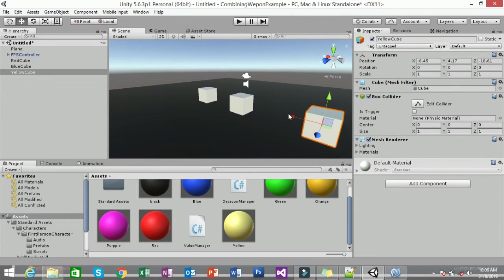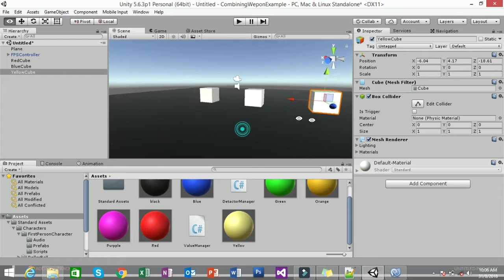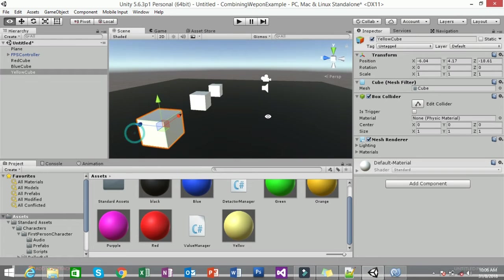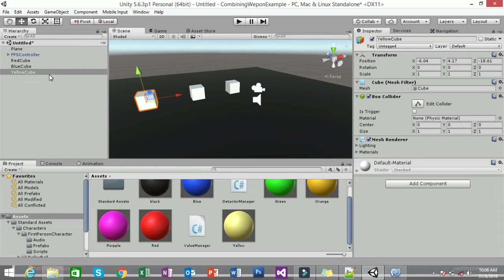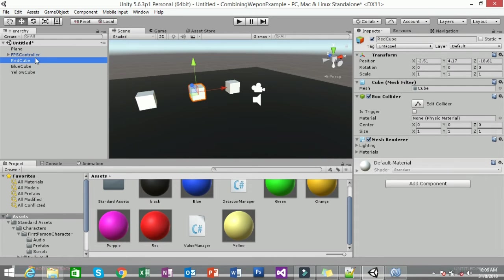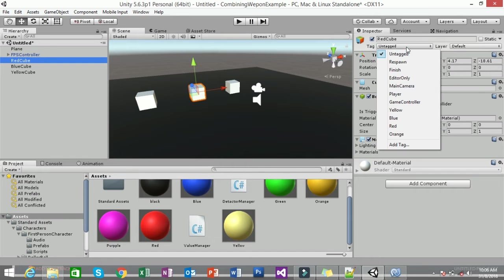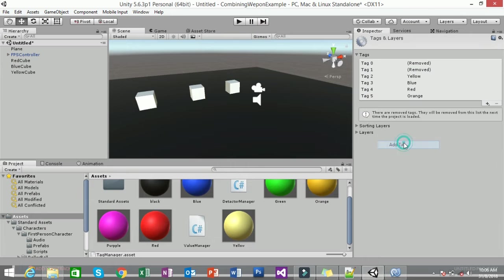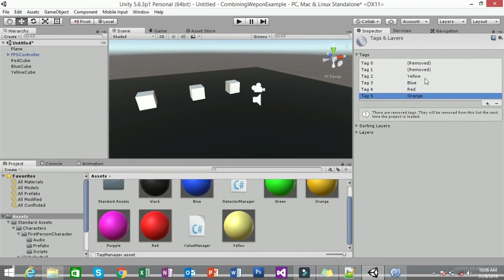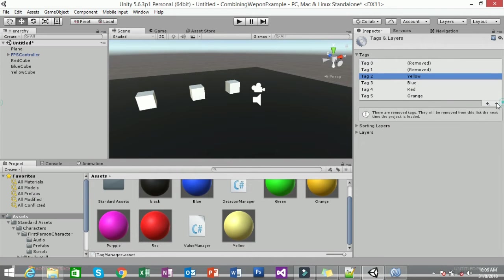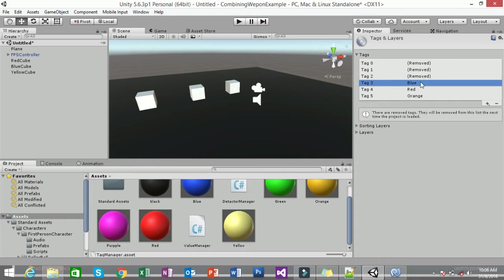The next thing you need to do is name the tag for each cube. For the Red Cube, click on Tag in the Inspector. If you don't have the tags yet, you need to add them. Let's do it from scratch — I'll remove all existing tags first.